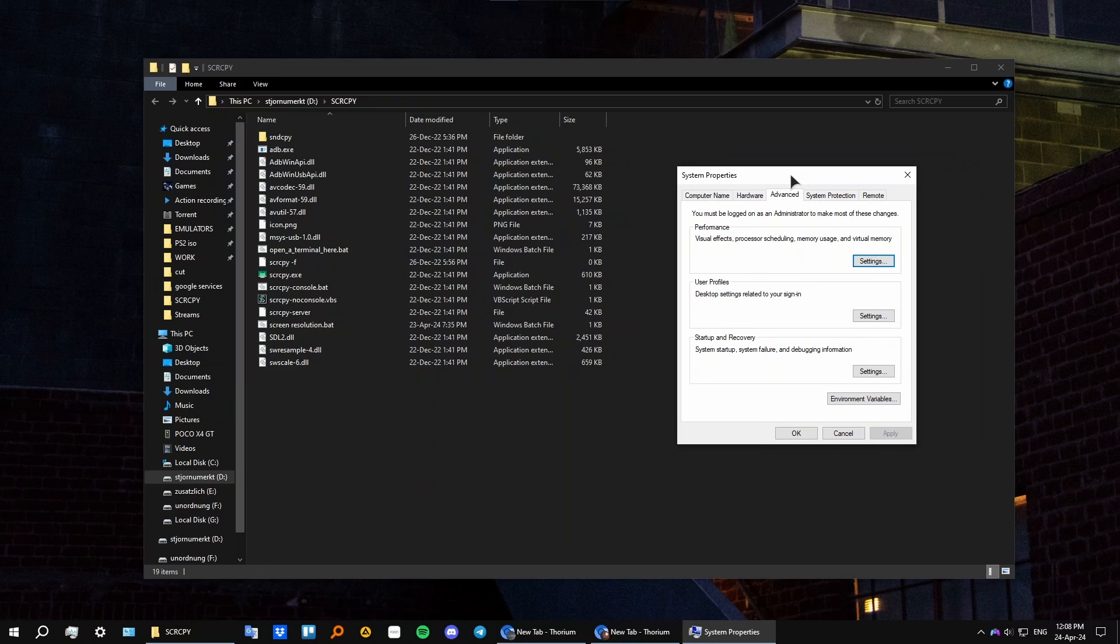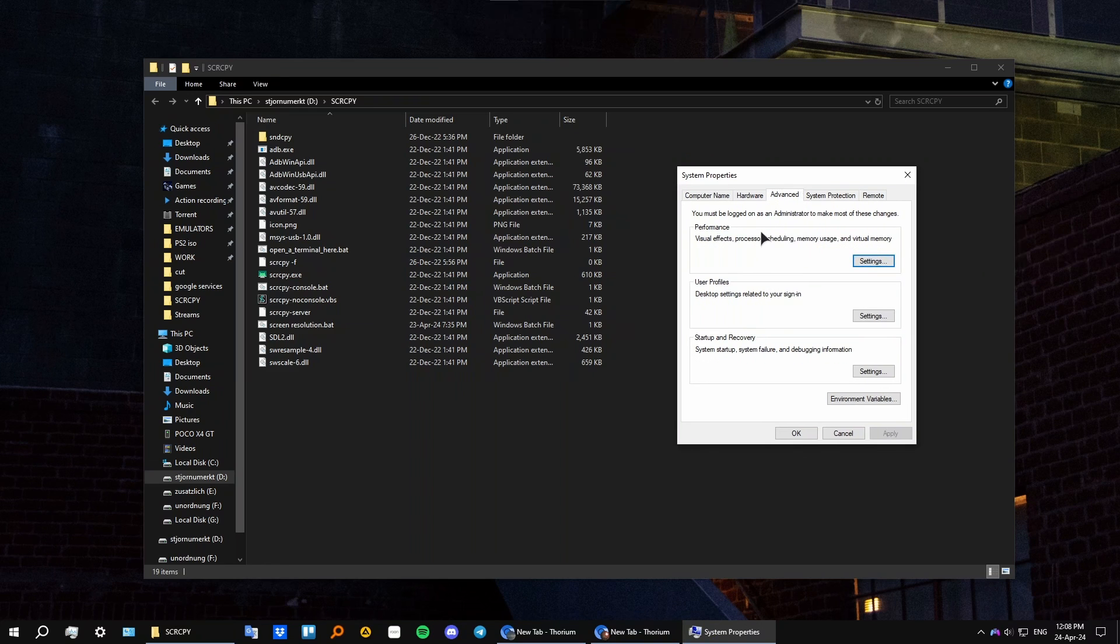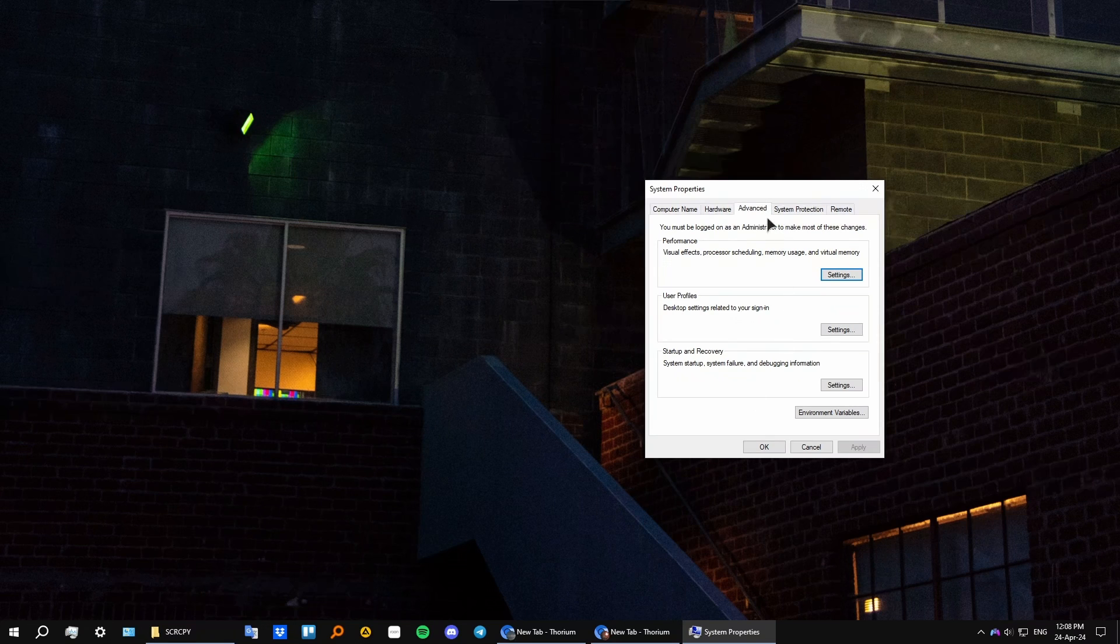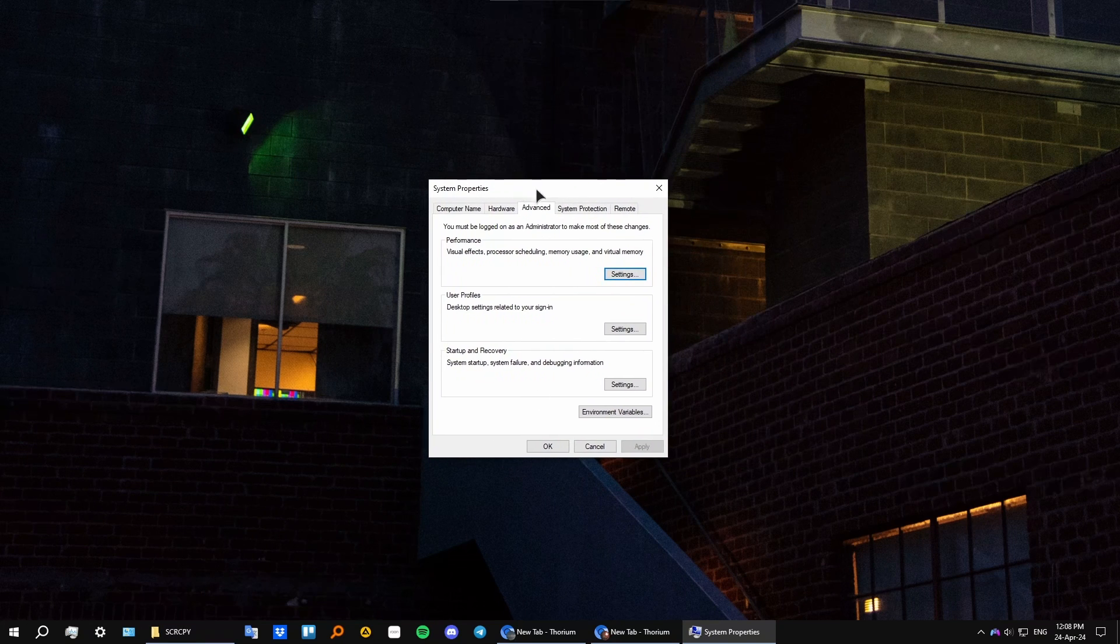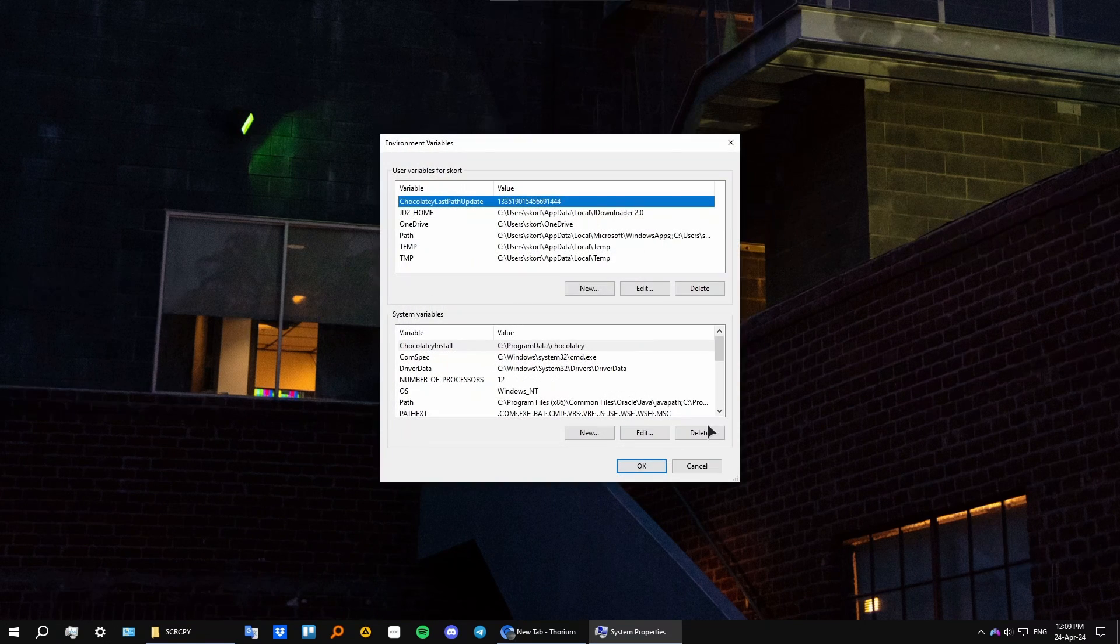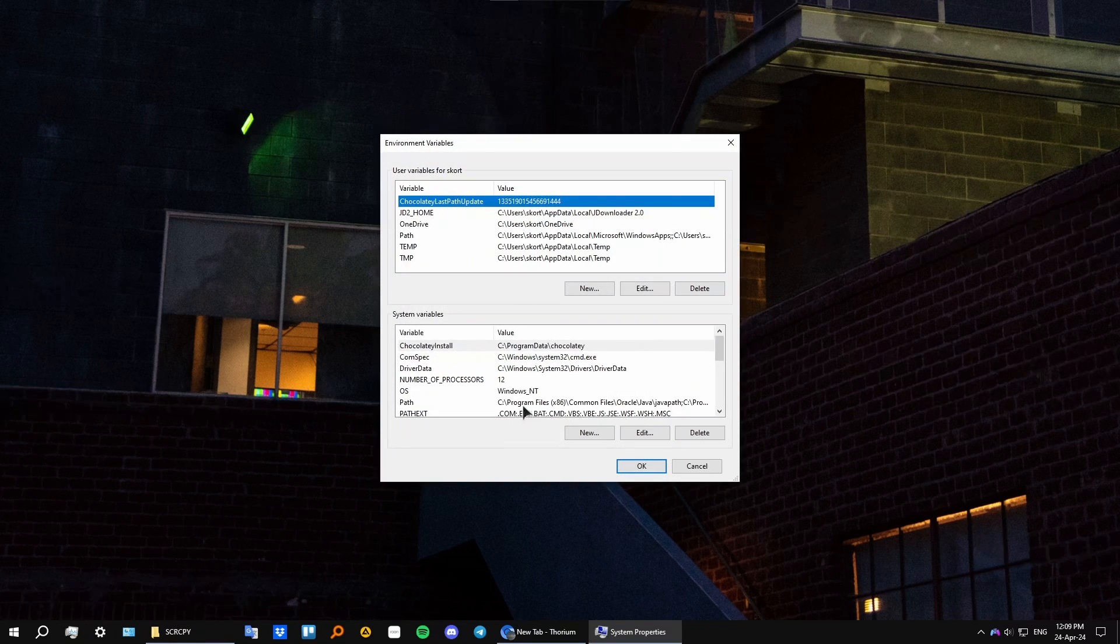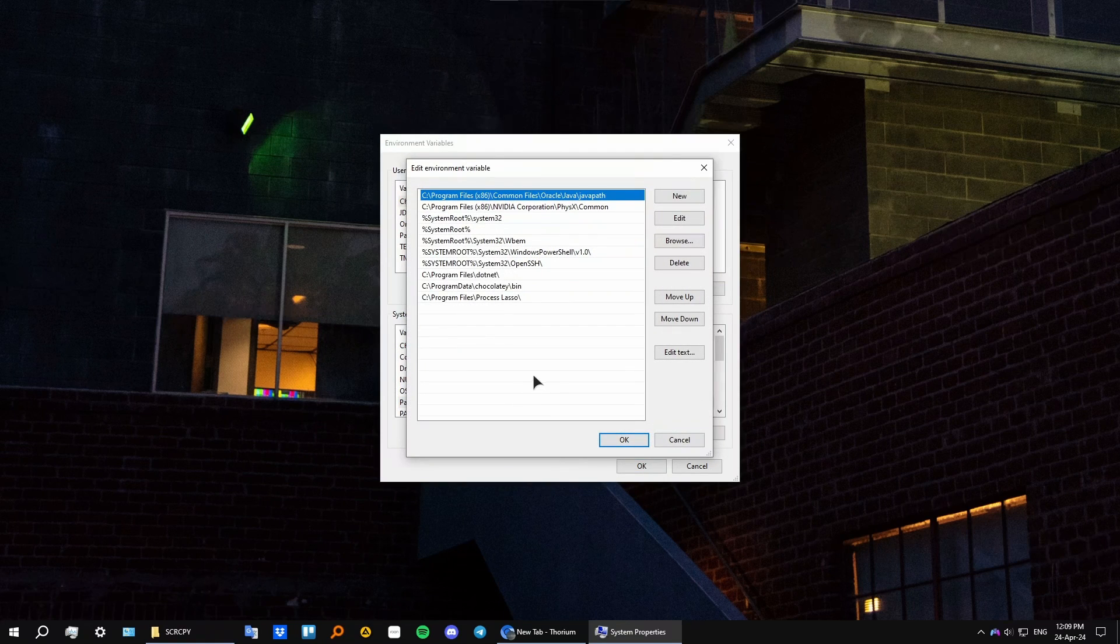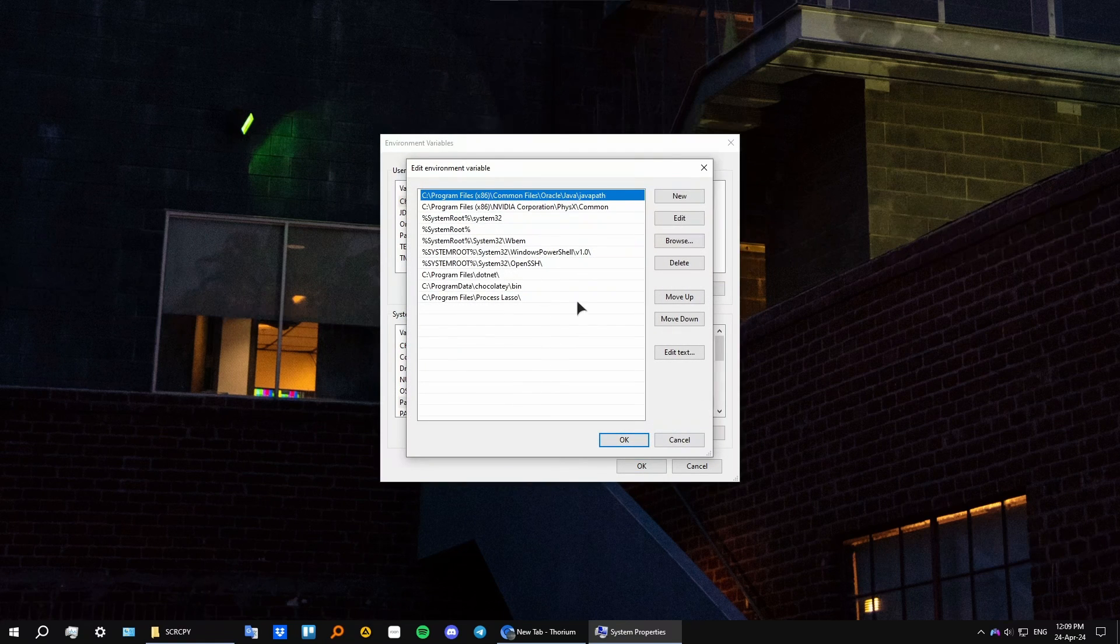Alright, so the first thing you need to do is open up your advanced settings, open up this window here, then you need to go to environment variables. From here you need to double click on the path, and from here we need to add our screen copy into this path location.